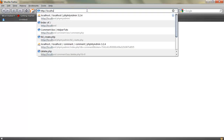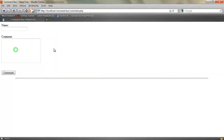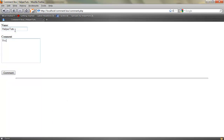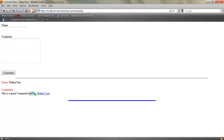Hey guys, welcome to this tutorial by Helper Totes. In this series we are going to create a comment box. Here's my comment box with a submit button, text area, and name field. It's also going to display our comments. Let's comment out a word — 'this is a great comment' — and as you can see we have a comment box.